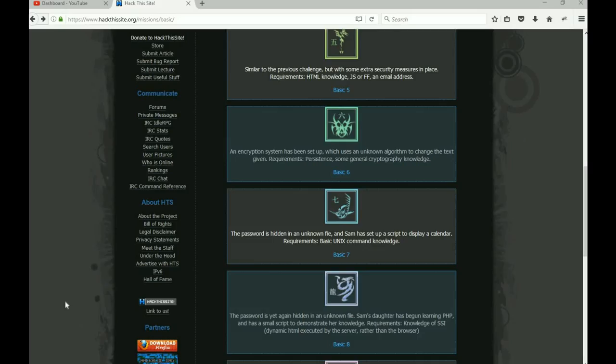All right, welcome back everybody. This is Malik and we're going to get into the Hack This Site dot org Basic Mission number eight. Again, if you like these videos, if these videos are helping you out, please give it a thumbs up and subscribe to the channel.